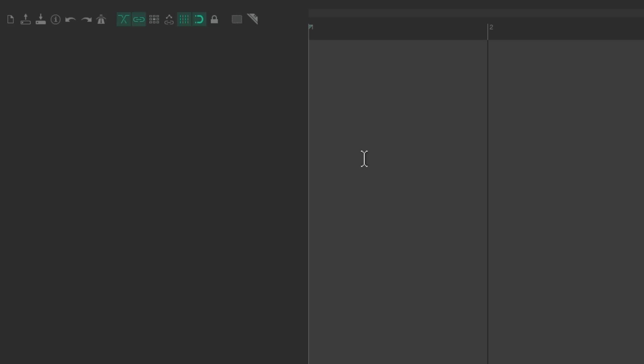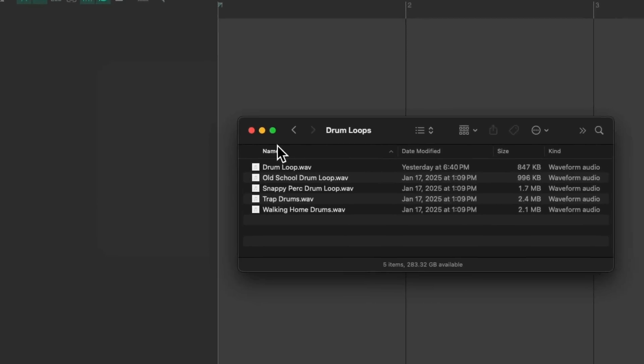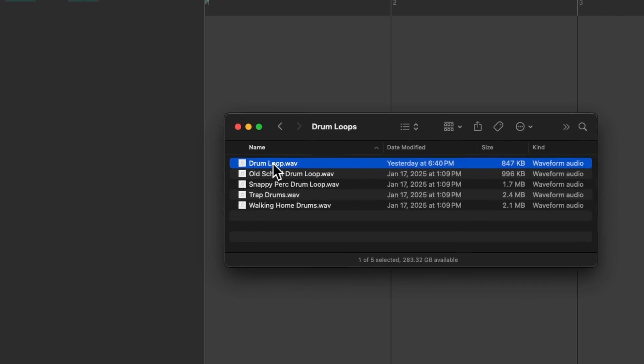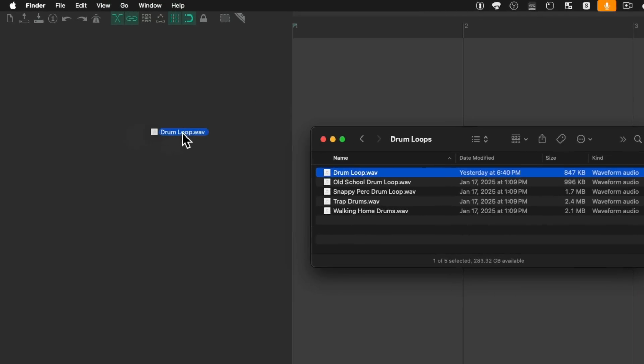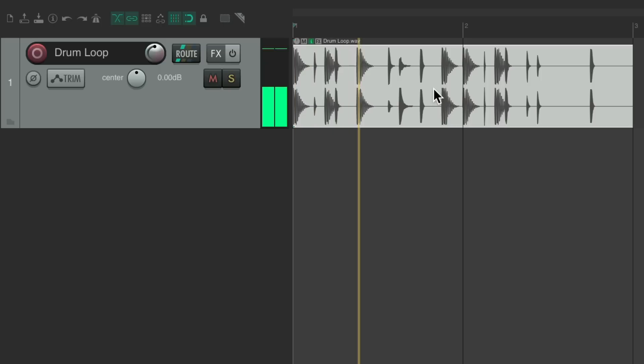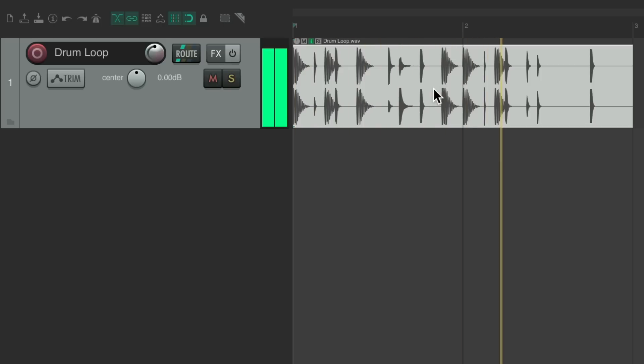And we could also create tracks by dragging in media, whether it be audio, MIDI, or video. Let's go to my hard drive. I have a folder here with some loops. I can drag in this drum loop right here and drop it. It creates a track with that drum loops name and the file right in the timeline, ready to be played. So that also creates a track.